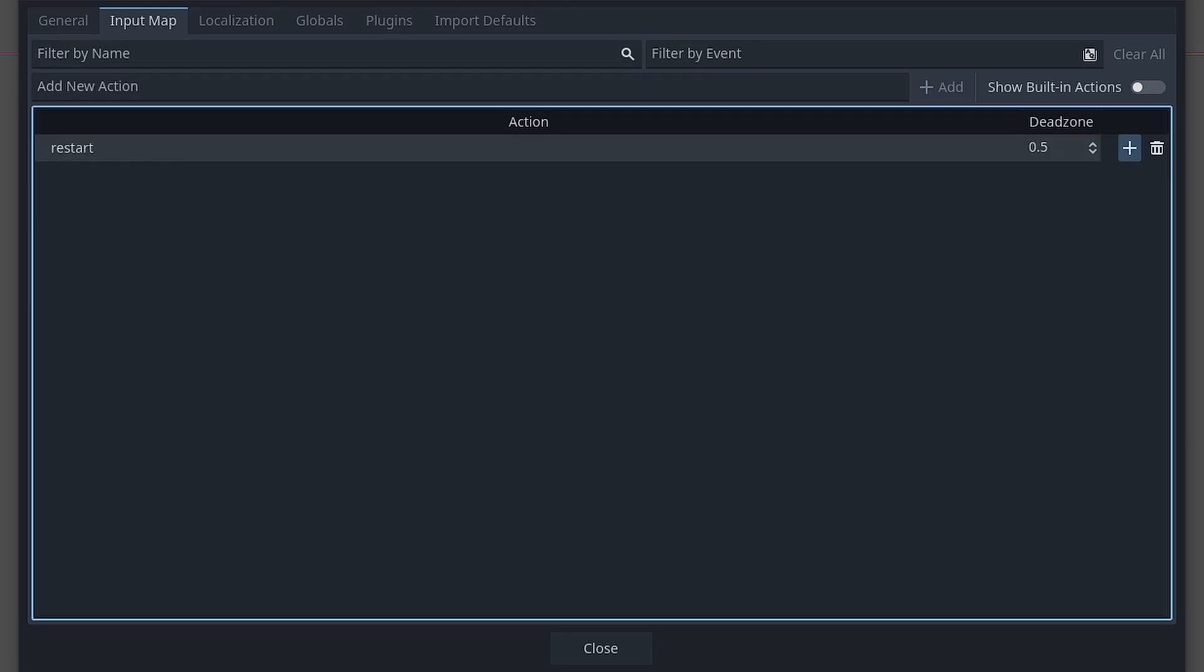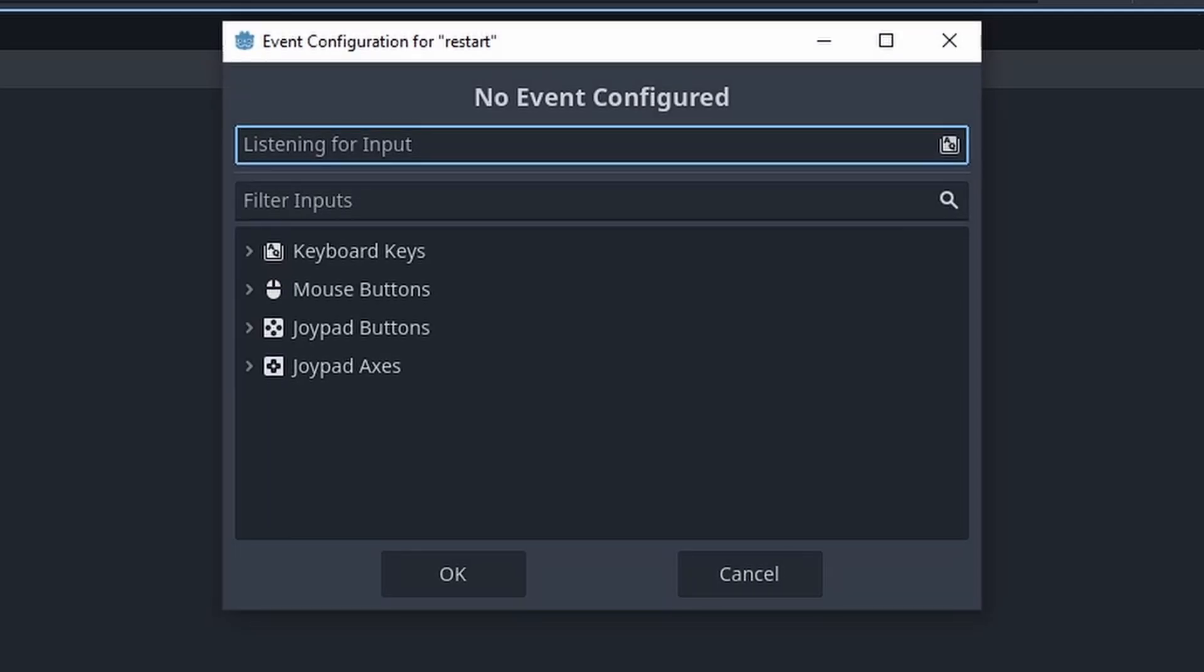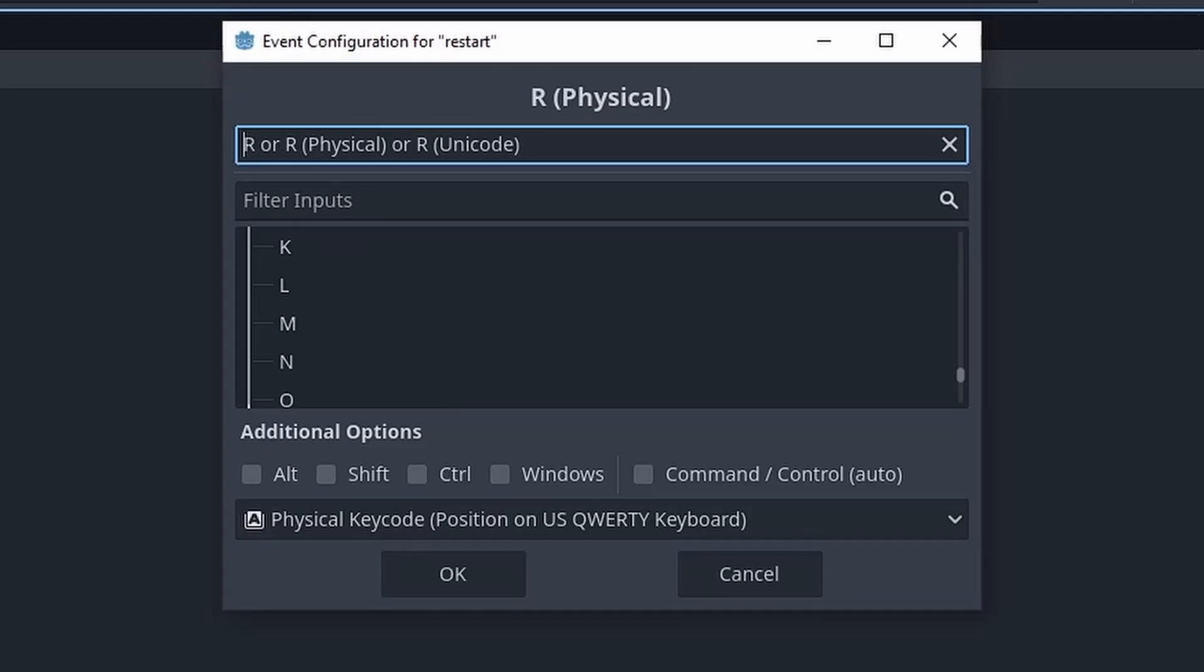To the right of the newly added input, press the plus, then type the key you would like for restarting and press OK.